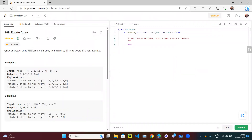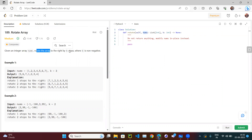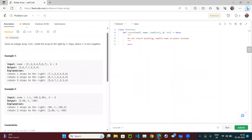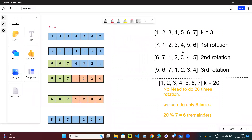Let's read the question. It says: given an integer array nums, rotate the array to the right by k steps, where k is a non-negative number. So we need to rotate the array by k steps. As an example, the array 1 2 3 4 5 6 7 is given and k is equal to 3.